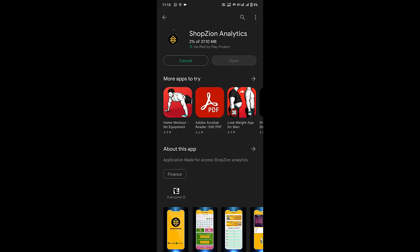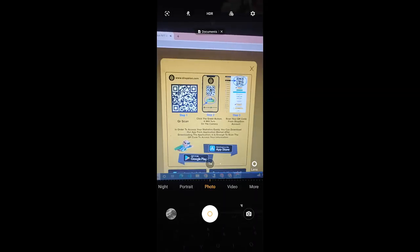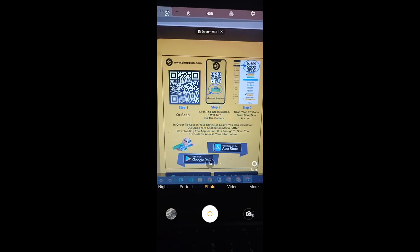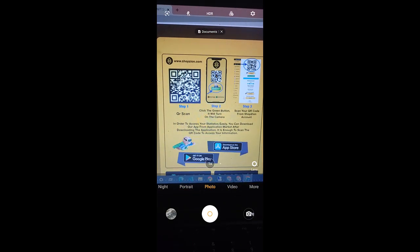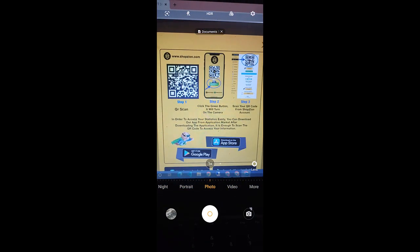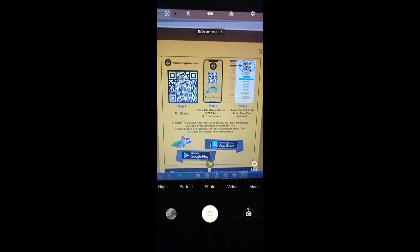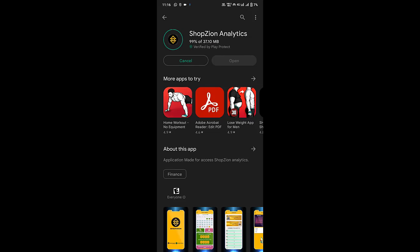The size of this application is 37 MB, so we have to wait for it to install. Alternatively, if you go to the website Schwabzion.com, you will see a QR scan option — click the green button to turn on the camera and scan your QR code from your Schwabzion account. The download has reached 99% and the application is now installing.